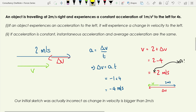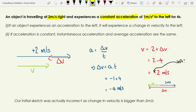Now let's look at an example where acceleration is in a different direction to velocity. An object going at 2 meters per second to the right has a constant acceleration of 1 meter per second squared to the left — so the acceleration is negative. This acts for 4 seconds. If acceleration is to the left, the change in velocity is also to the left.